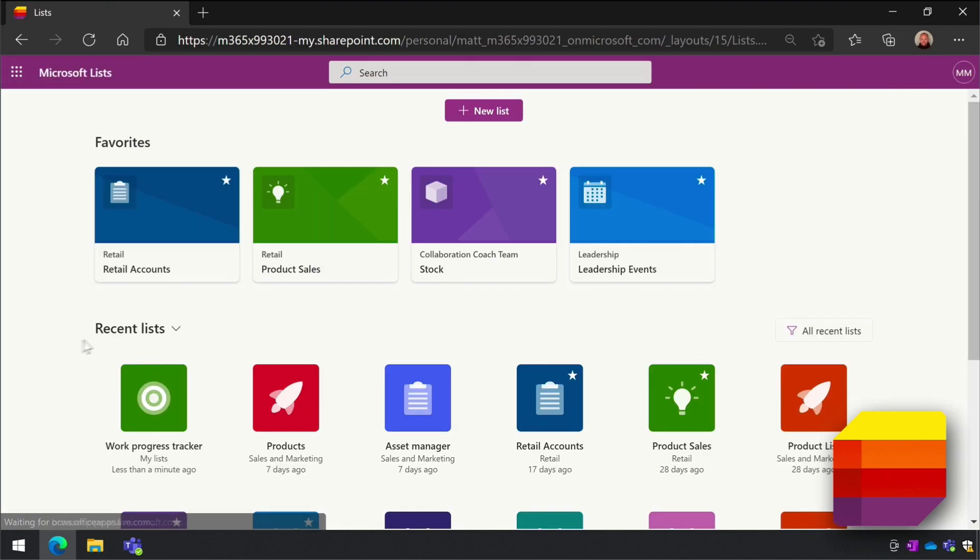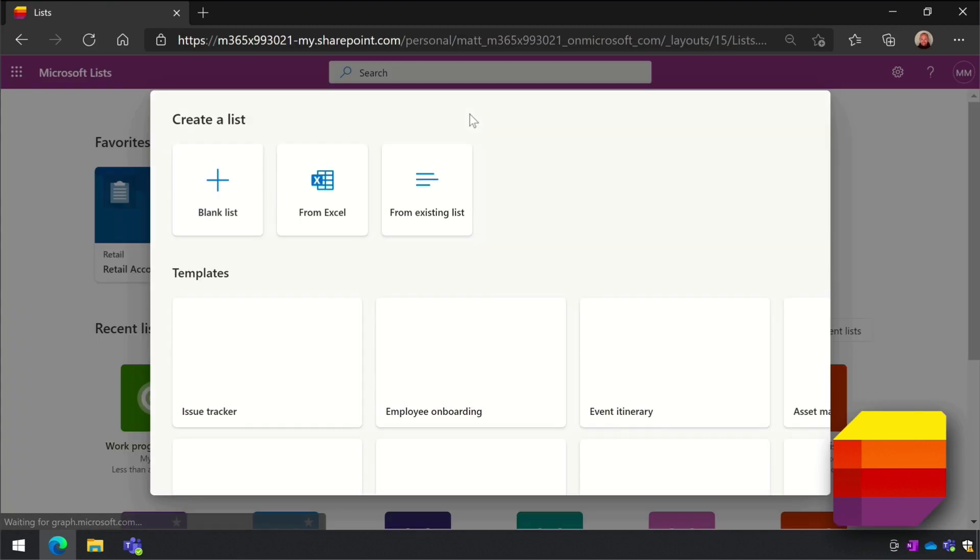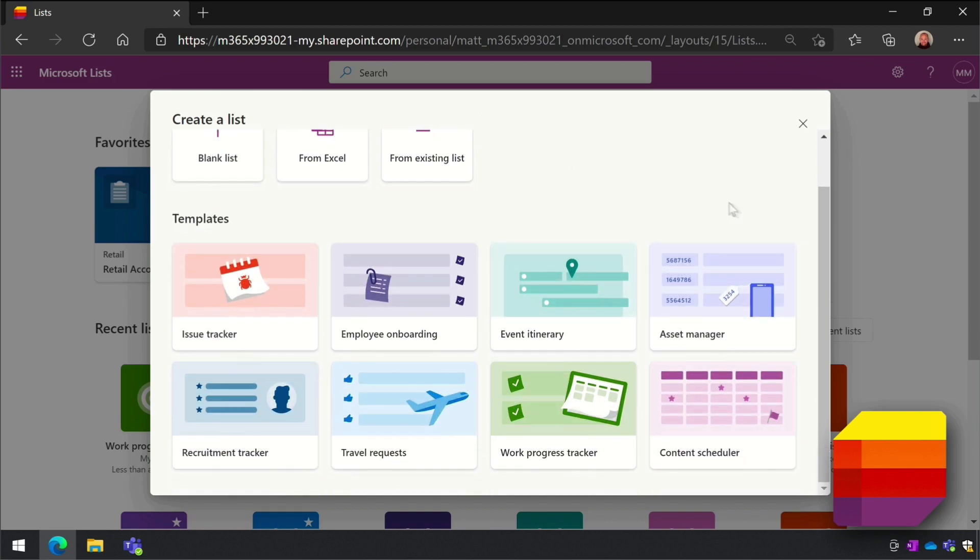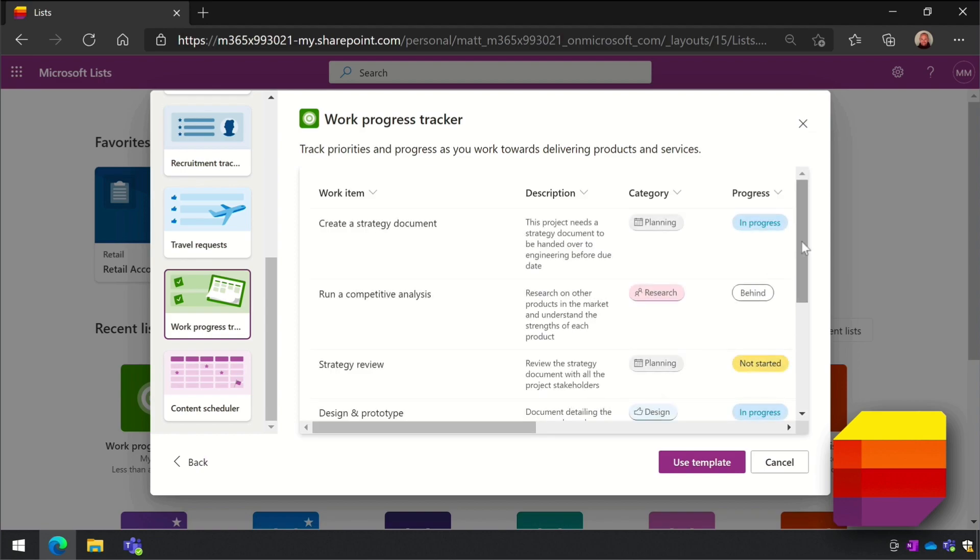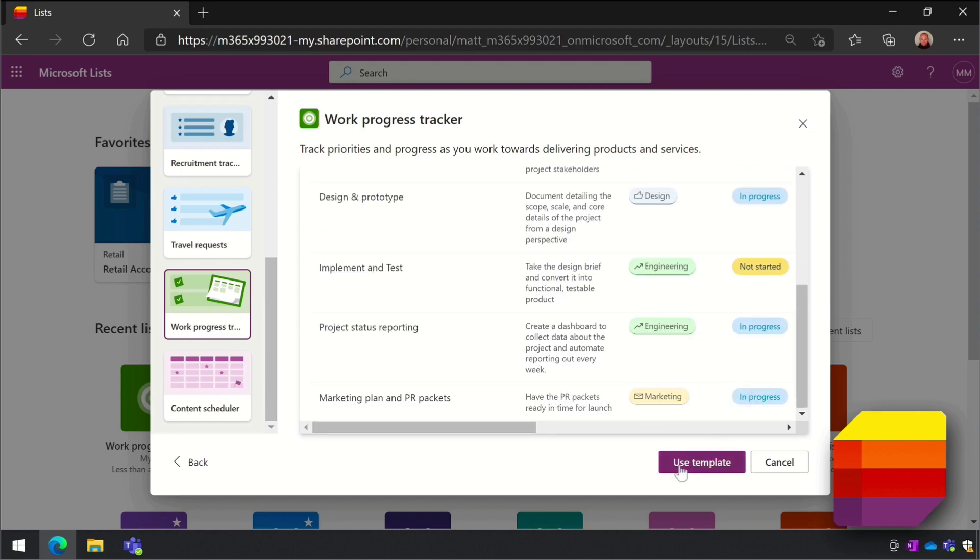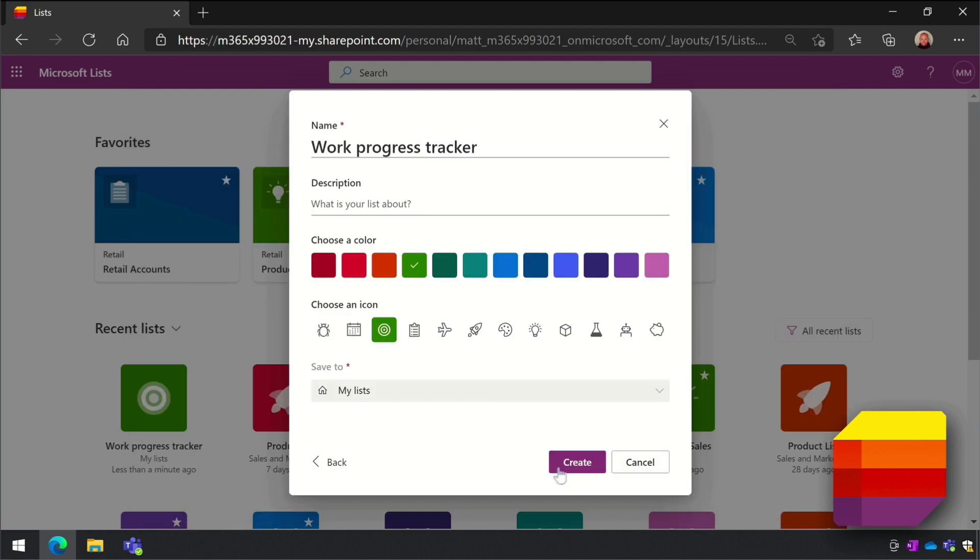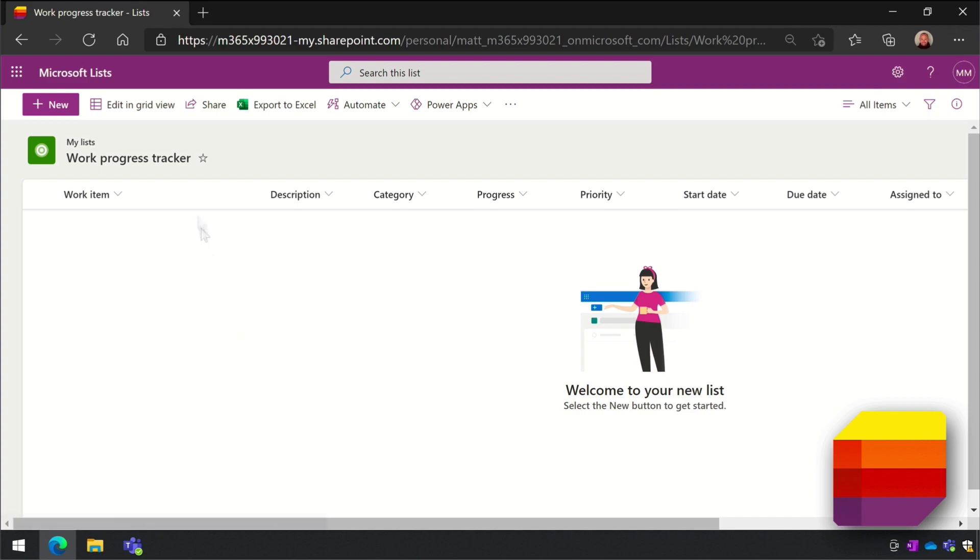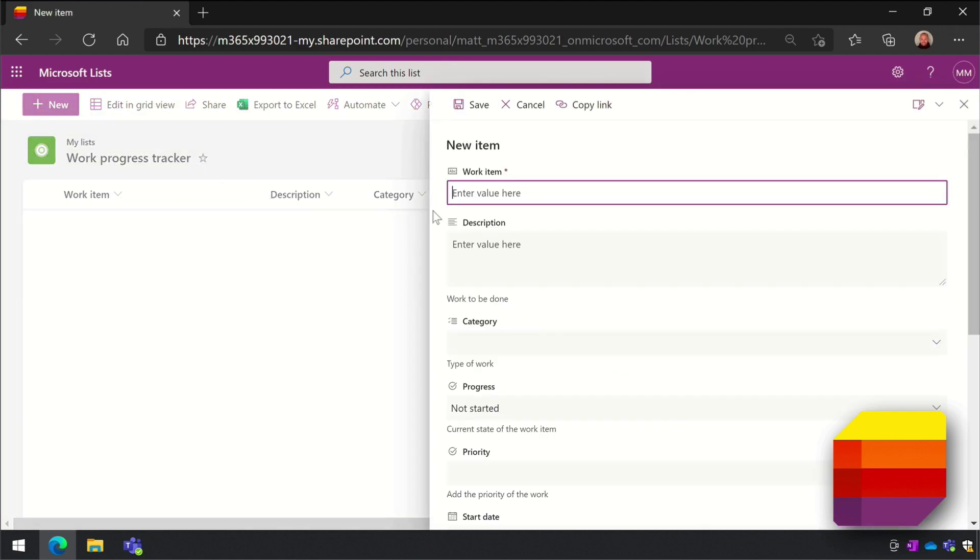There are templates you can use to create lists, and one of them is called the Work Progress Tracker. So if I select this, I can create a task tracker that's all set up and ready to go. I can start adding my tasks and assigning people to them. Everyone in my work group can see these tasks and I can set permissions on each individual task if I need to.